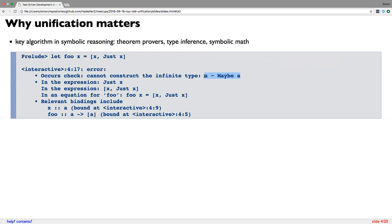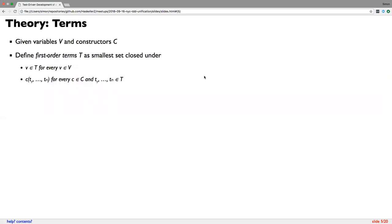Unification is actually a big topic. Right here in this talk I'm going to focus on the very simplest perspective on it — and for the experts in the room, I'm going to skip over a few things. But we need some theory. The simplest definition of first-order terms is that we start with two sets: a set of variables V, and a set of constructors C. Then we define a set of first-order terms as the smallest set closed under two rules.